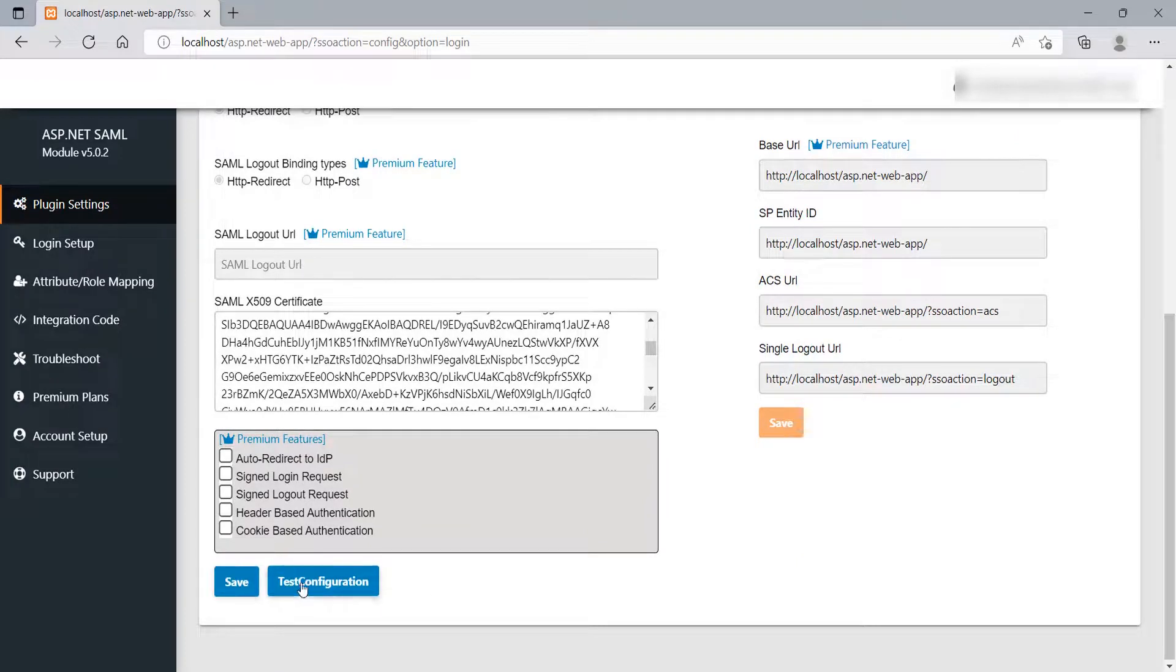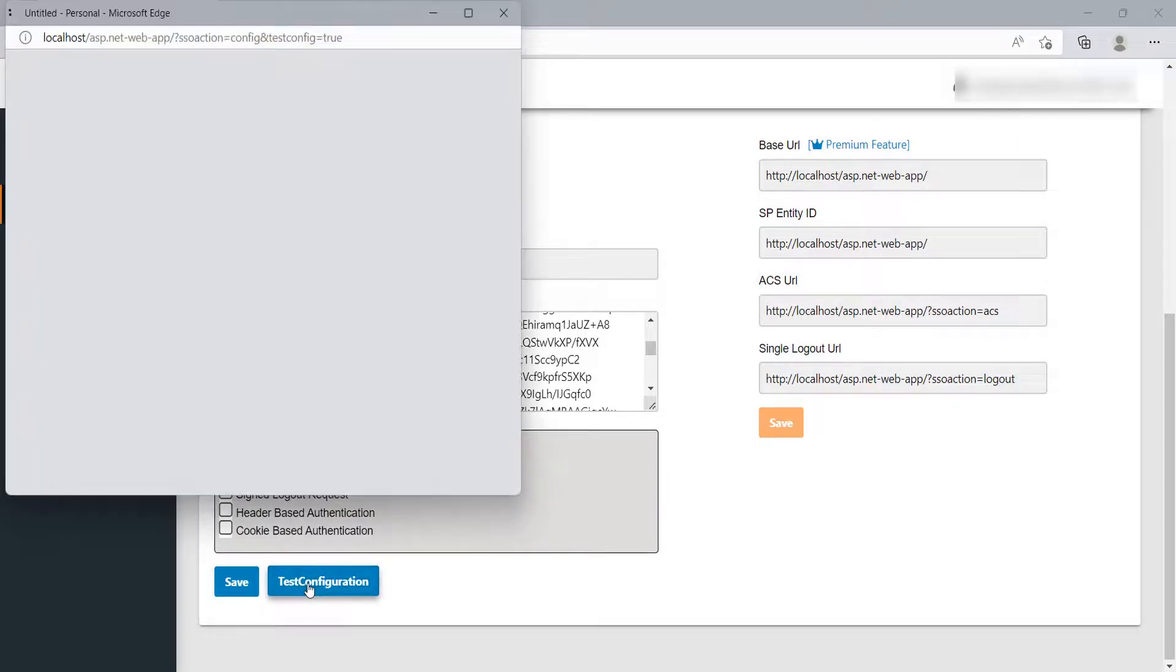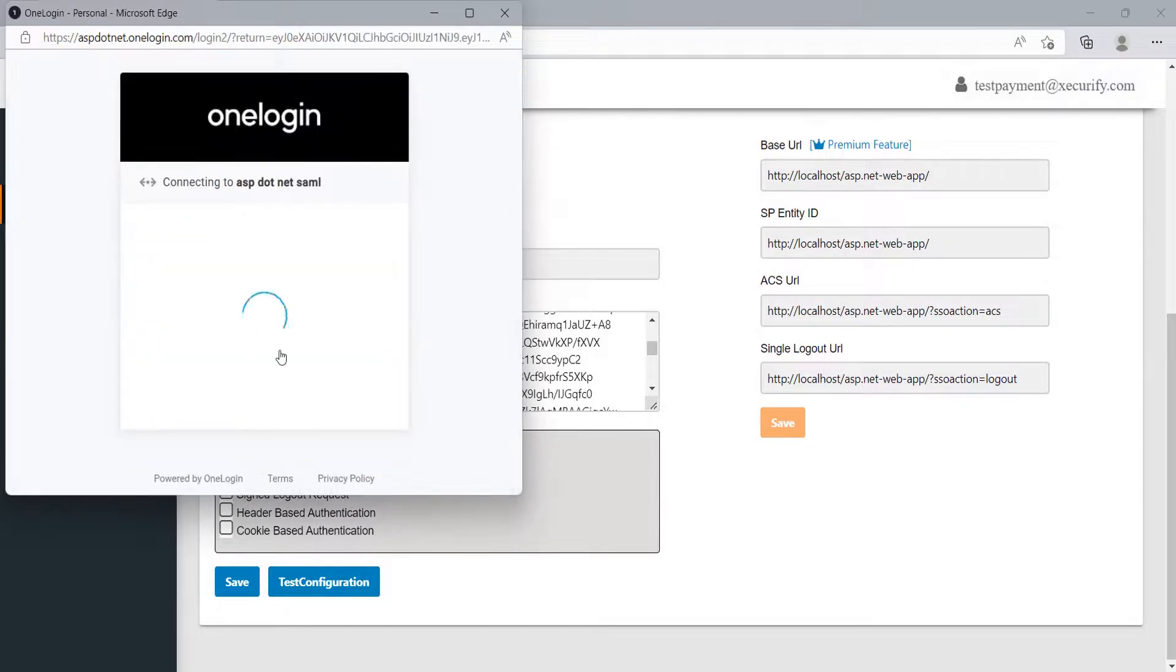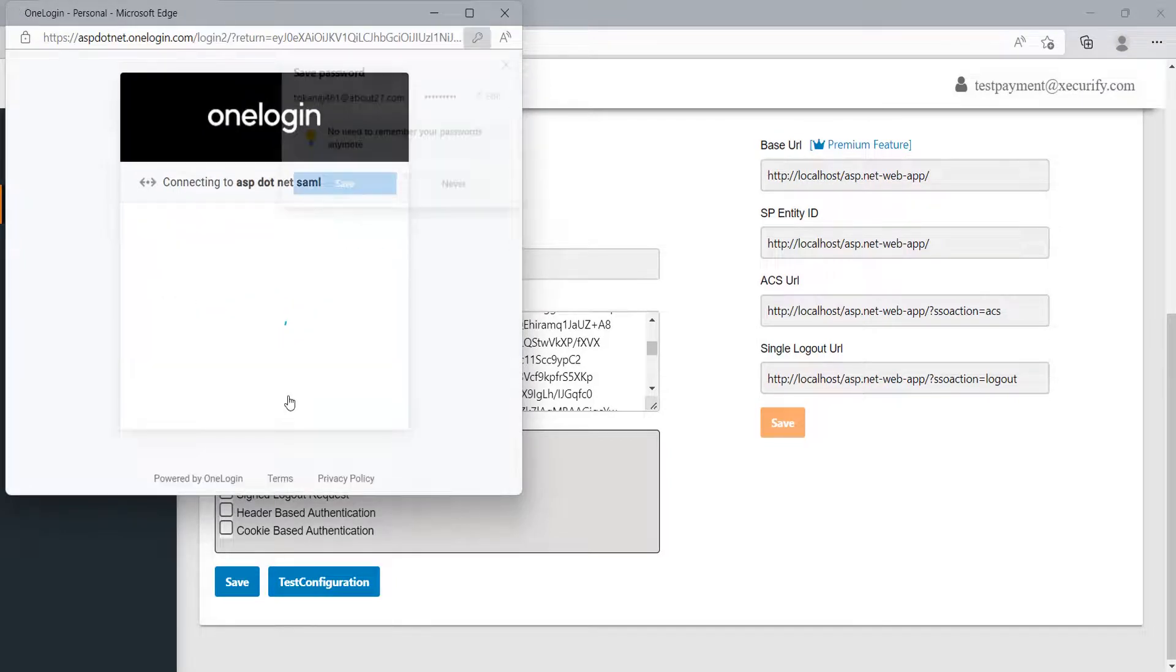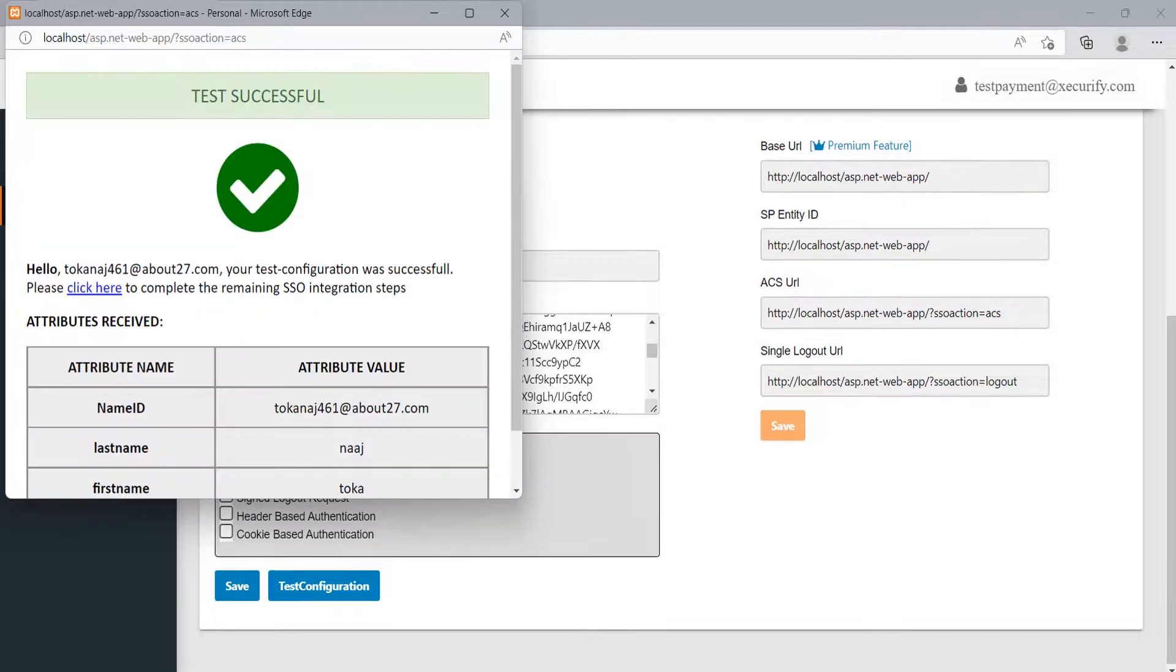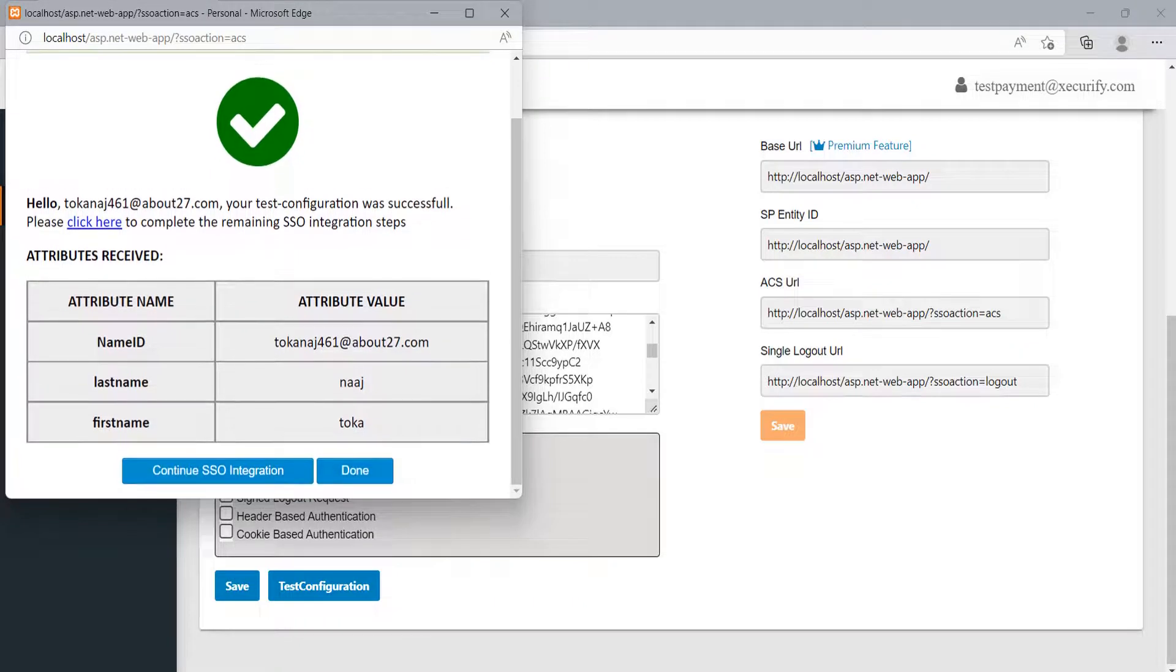After that click on Test Configuration button to test the configuration. Login with your OneLogin credentials. On successful configuration, you will get the user attributes.